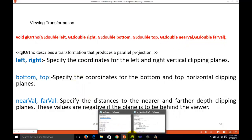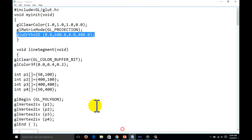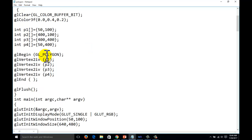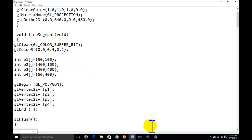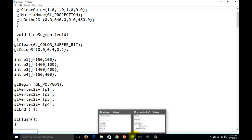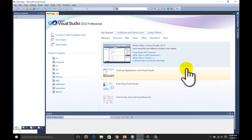Now let us start the program. The previous example we have seen is the polygon from the previous tutorial — how to draw the polygon. This is the polygon we are going to draw. In the previous one we used pixel values, but today we will use the reference values. The code is given in the description — you can download the code.